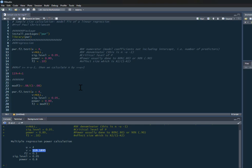Now we can get our n from this because we know v equals n minus u minus 1. This means n is simply v plus u plus 1. So what we've calculated here is 119 plus u, which is 4, plus 1.